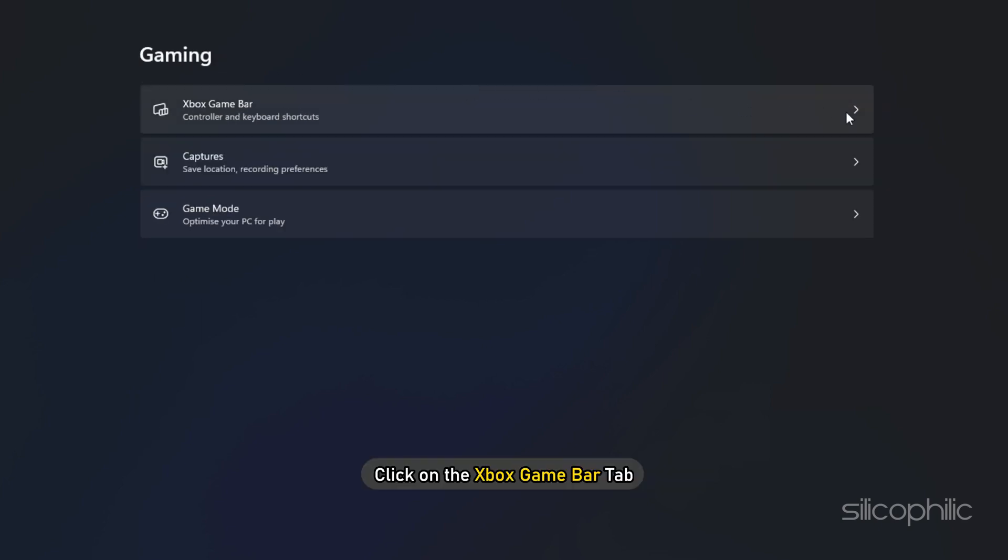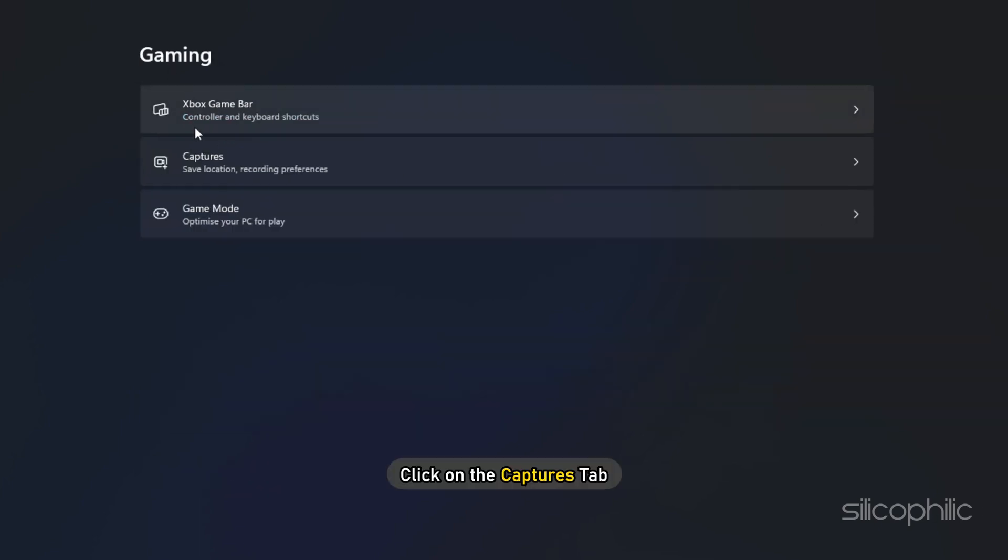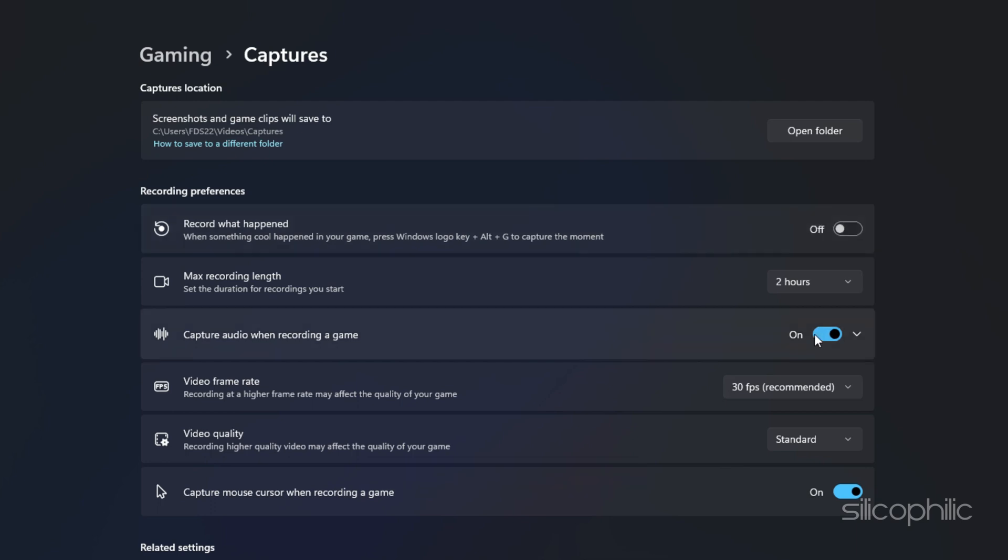Next, click on the Xbox Game Bar tab. Turn the Xbox Game Bar off. Next, click on the Captures tab. Disable Record in Background and Record Audio toggles.